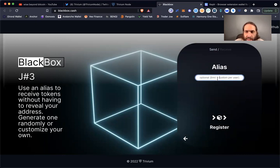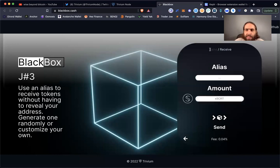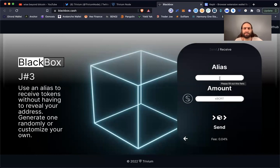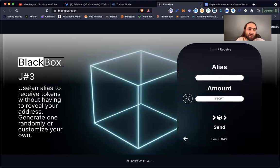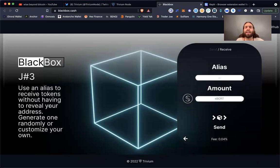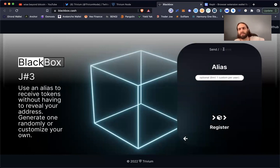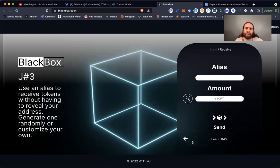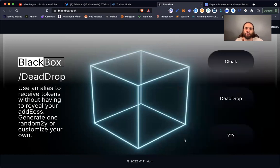Generate one randomly or customize your own. That's for receiving and sending. If sending, fill out this form; if receiving, there's your alias—create one, register it, then you have it. That's pretty neat. I'll have to try that and figure it out.